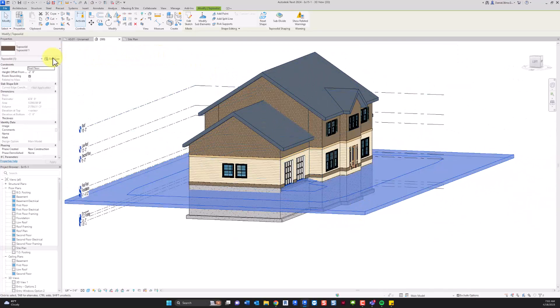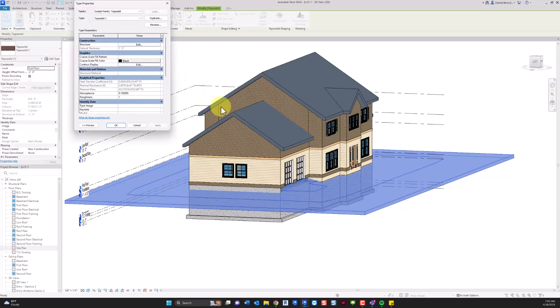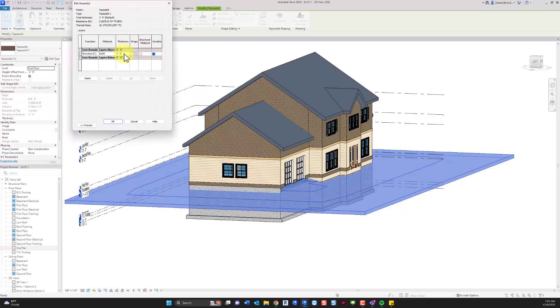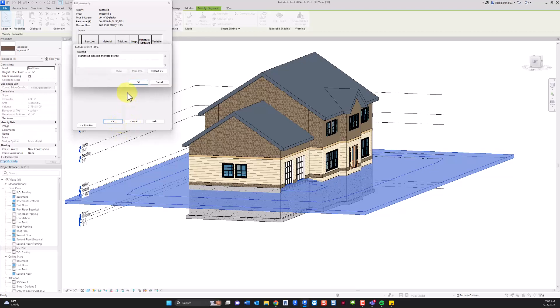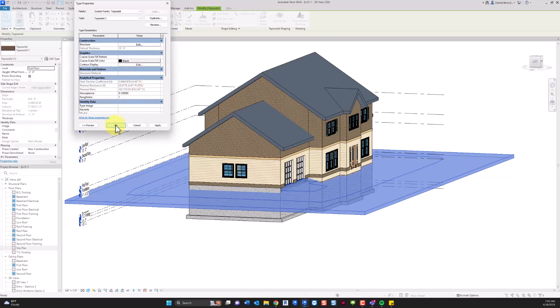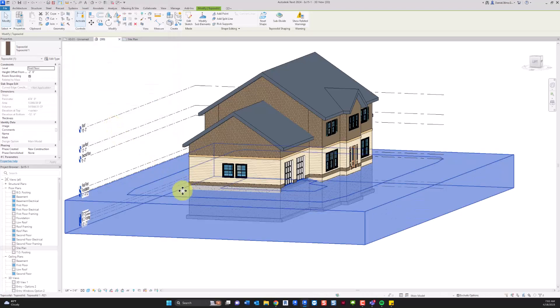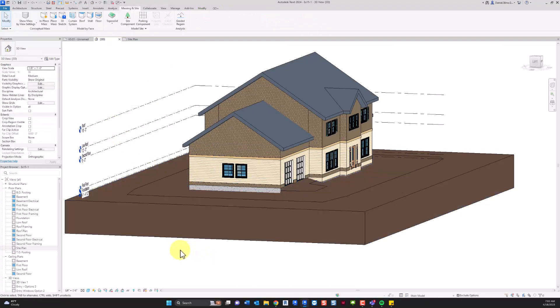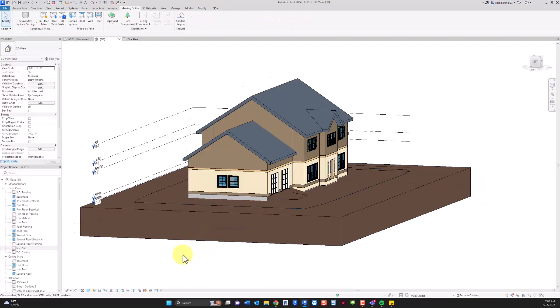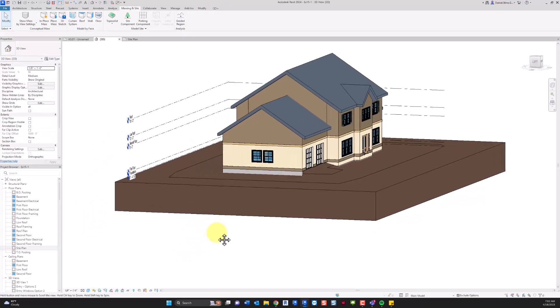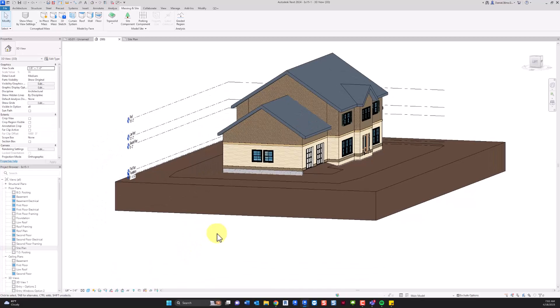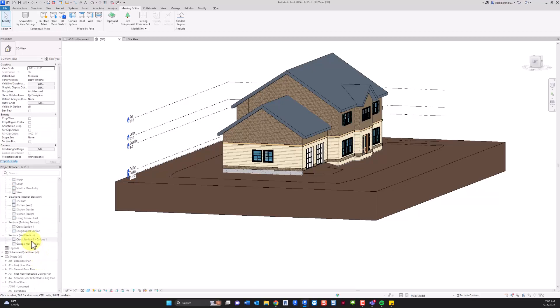And then we can add thickness to this. So I'm going to go to edit type, edit structure, going back to that 10 foot value that I had at the beginning. There's a message here about the toposolid and this would be the basement floor is now overlapping.